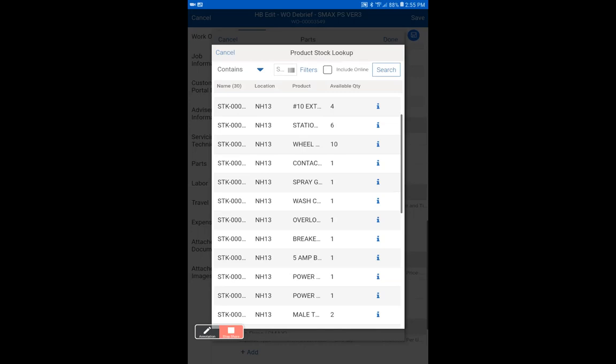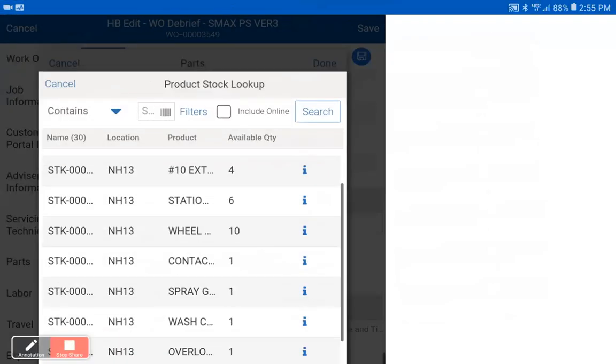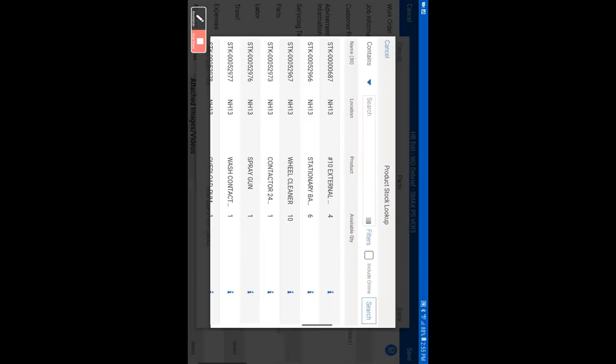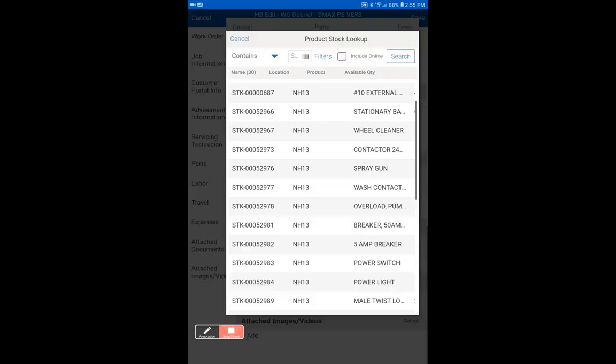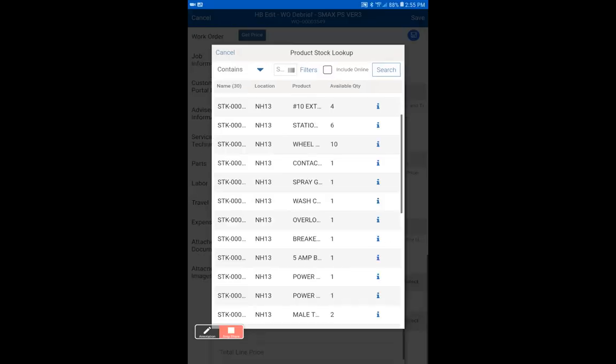You can also view this in a different format by flipping your tablet to the side. As you can see, this will allow you to see the products better.